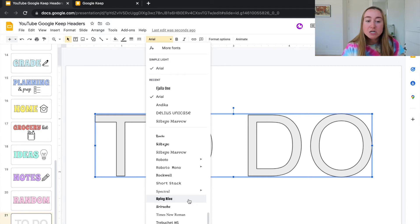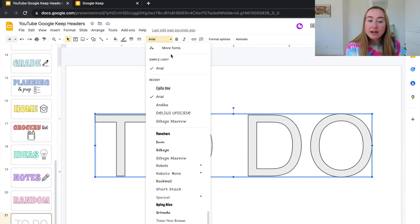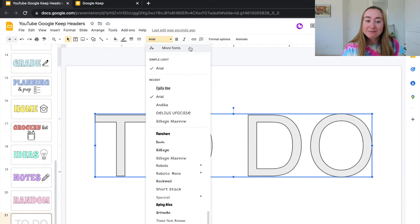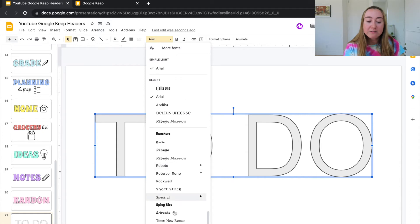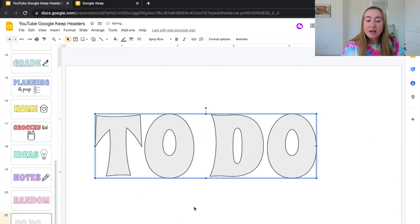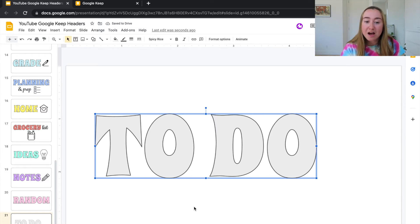If you don't have Spicy Rice and can't find it in your fonts list, you can upload it for free by clicking the More Fonts button at the top and typing 'Spicy Rice' into the search bar. I'll click on Spicy Rice since I've already uploaded mine — and now you'll see the font has changed and it's starting to look more like my other header images.